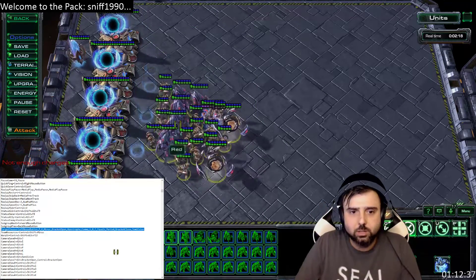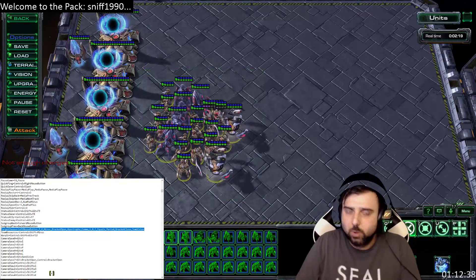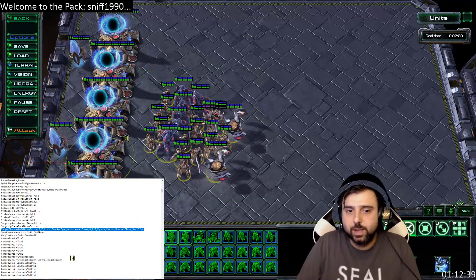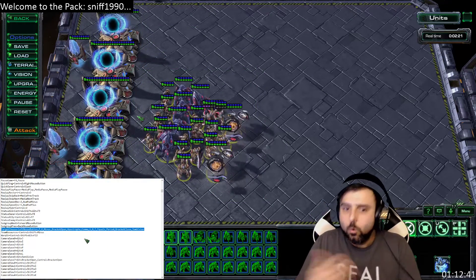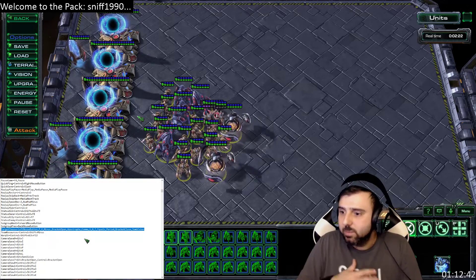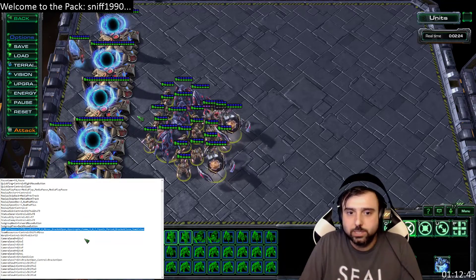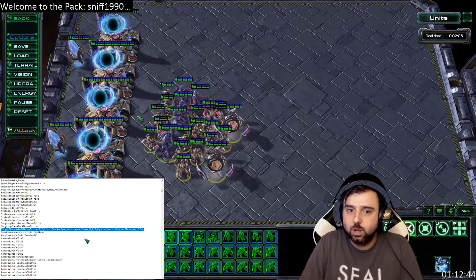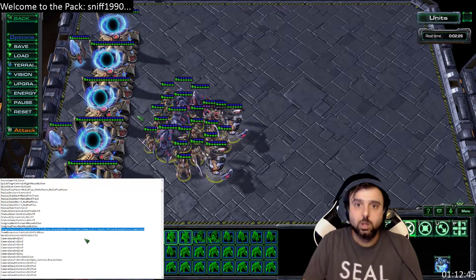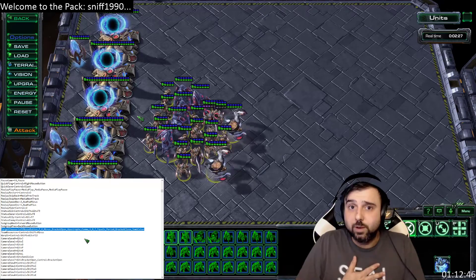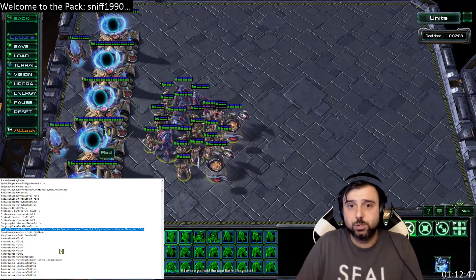I get asked in chat a lot about how I warp in units so fast, and hopefully this helps. If anybody has any questions, comments, or anything like that, make sure to put them in the comment section below. I'm HunterAFi — thanks so much for watching.